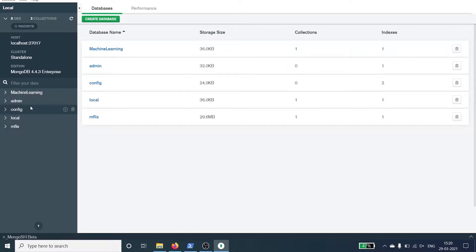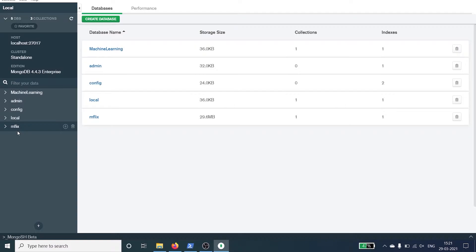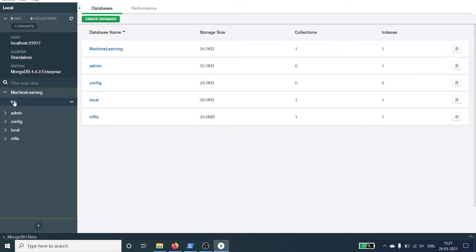There are three databases by default: admin, config, and local. These are the databases by default and I have created two databases. The first one is machine learning and the second database is mflix. If I click on the database machine learning, I have a collection known as iris.